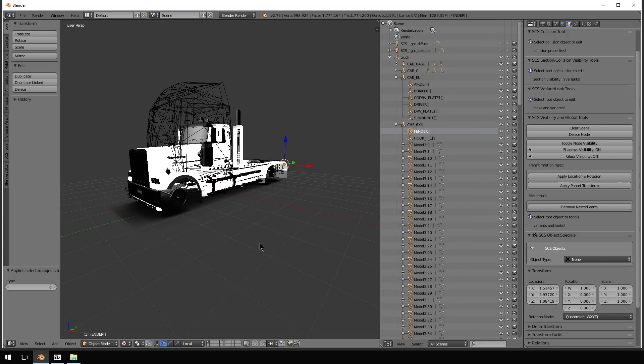Because the nodes essentially replace this bumper. So this has to be exported without the bumper and without the fender. We're going to export this. And then we're going to show you what it looks like in the game in just a few minutes.